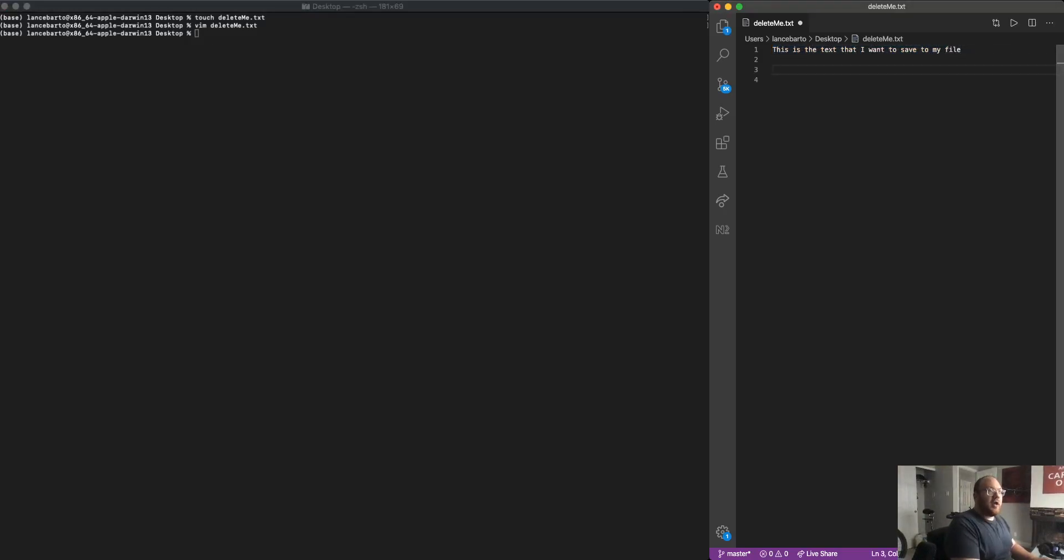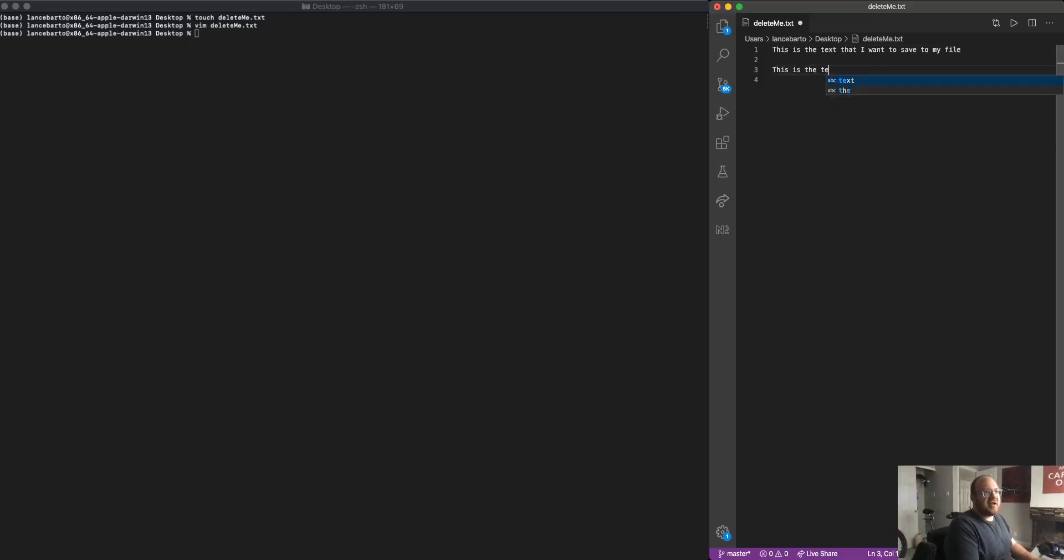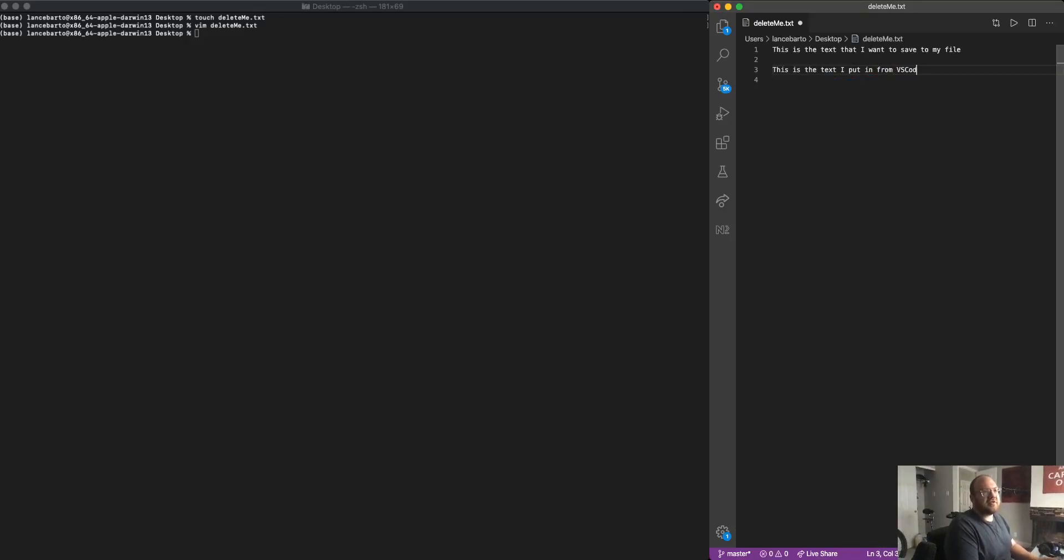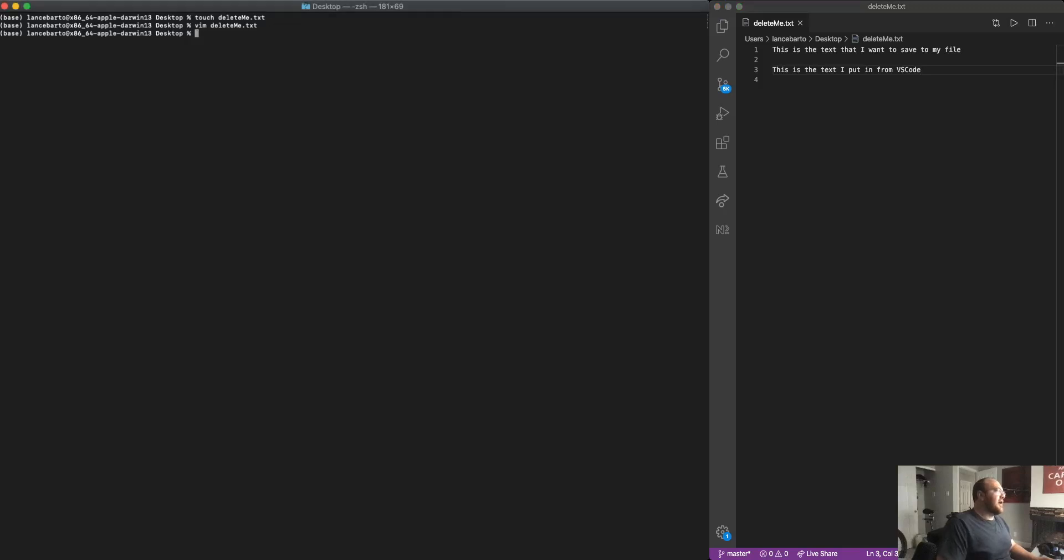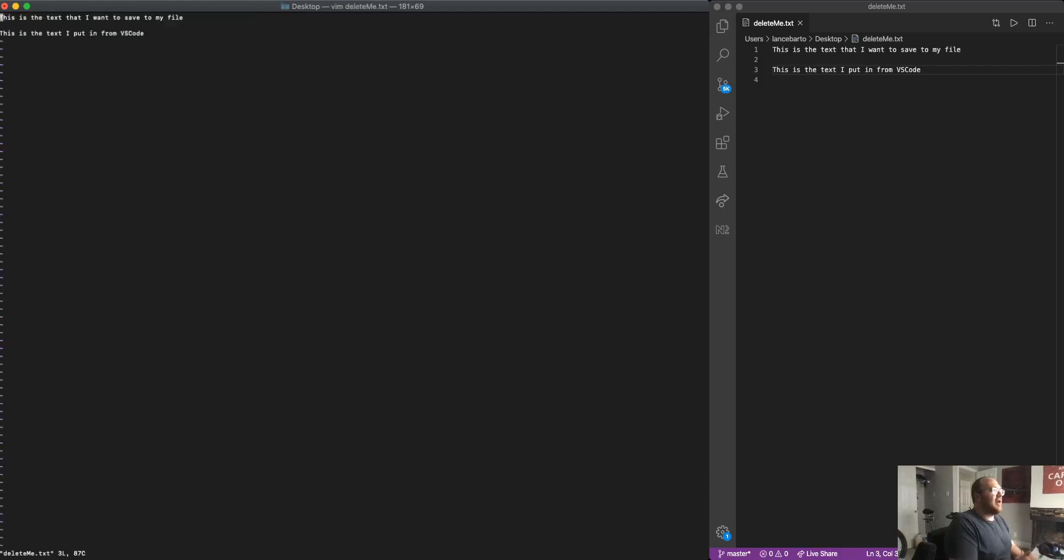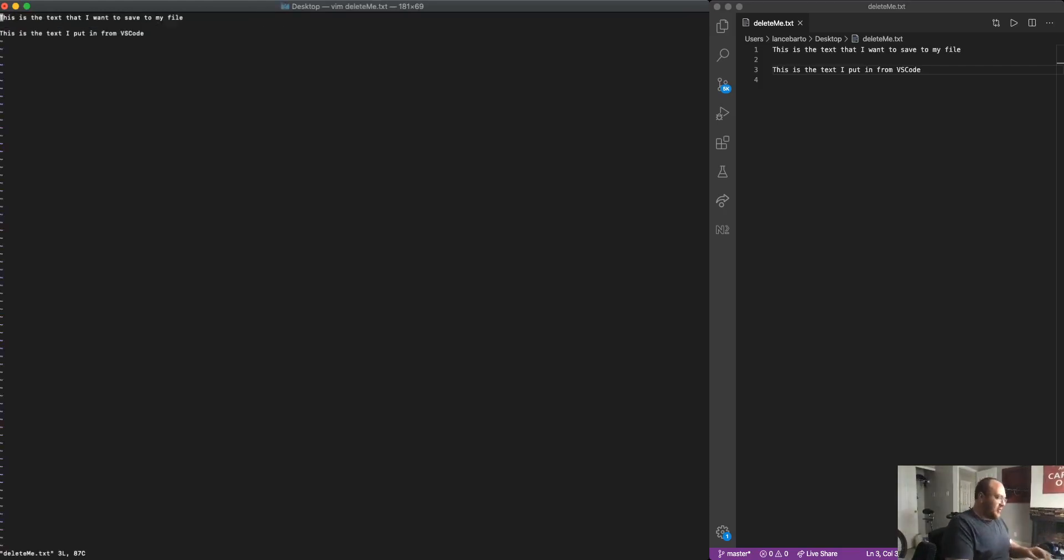And I'm going to go ahead and say, this is the text I put in from VS code. And I'll go ahead and save that file. Once I have that file saved, if I come back over here, and I open my file again, I can see that that new text from VS code is in there.